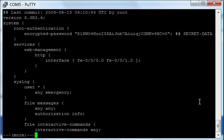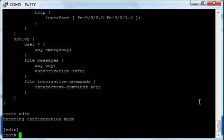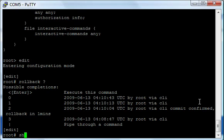So if I go back to 'show configuration', there's our config. And if I go back into edit mode and do 'rollback', it shows our different configurations that we've done, which is kind of interesting.